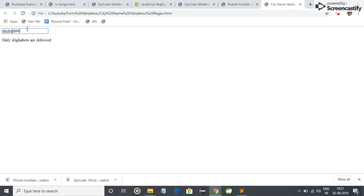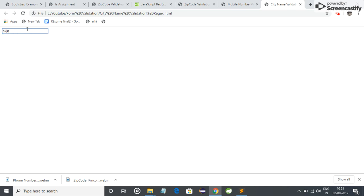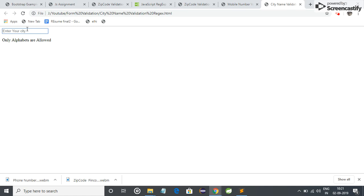Let me enter some special character. It shows the error. But with alphabets it doesn't show any error. And let me start a name with space. No spaces, no space is allowed in the starting of any name. So we have to also validate for it.